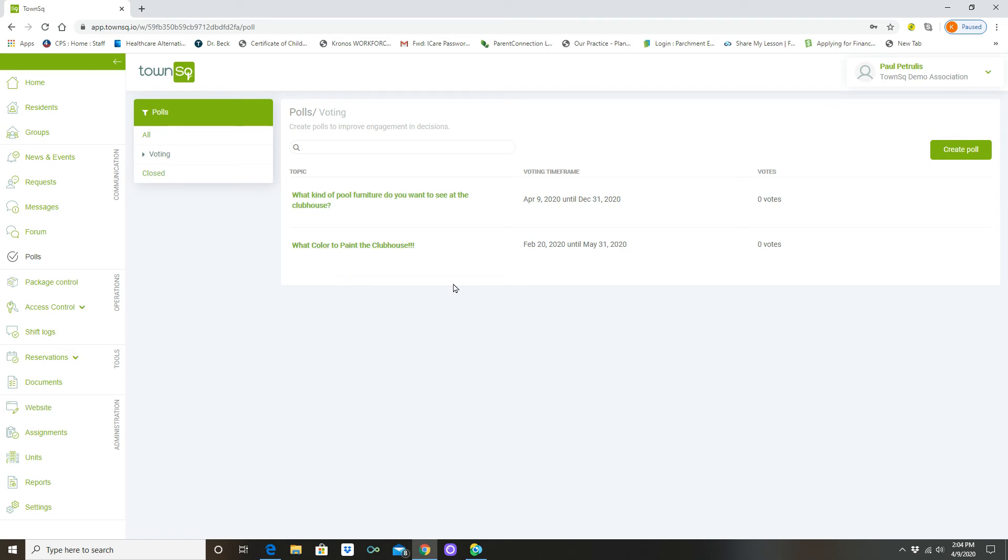So remember this was the fake one that was here anyway, but here comes what kind of pool furniture do you want to see at the clubhouse. So once this is uploaded, your unit owners who have opted into Town Square are going to get this alert on their phone.